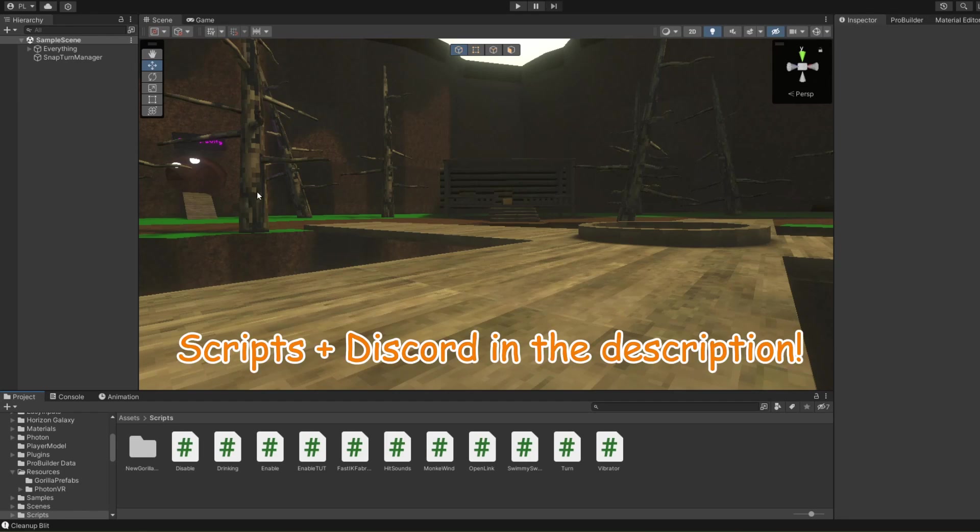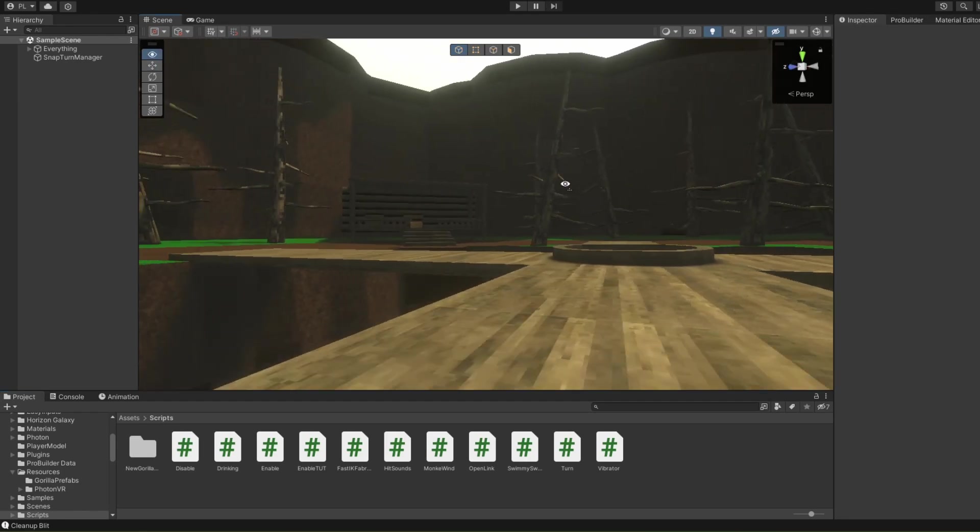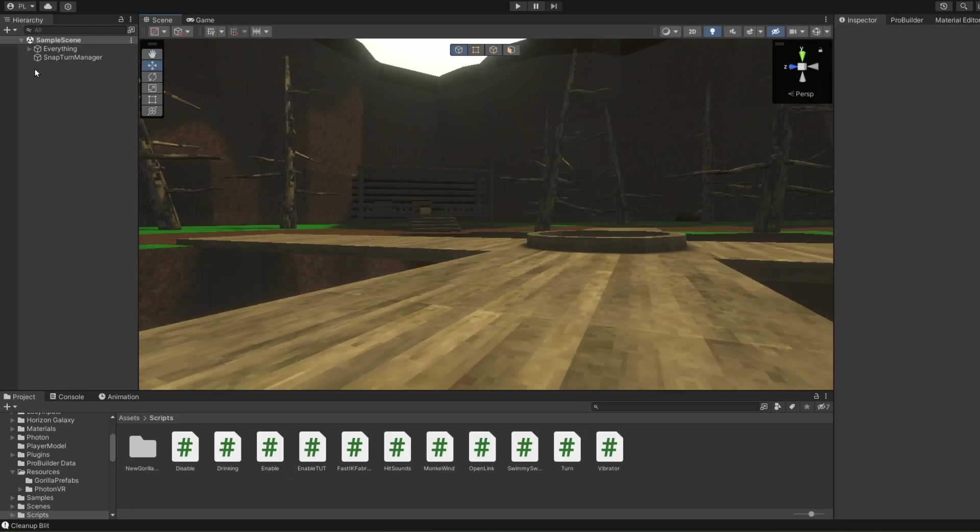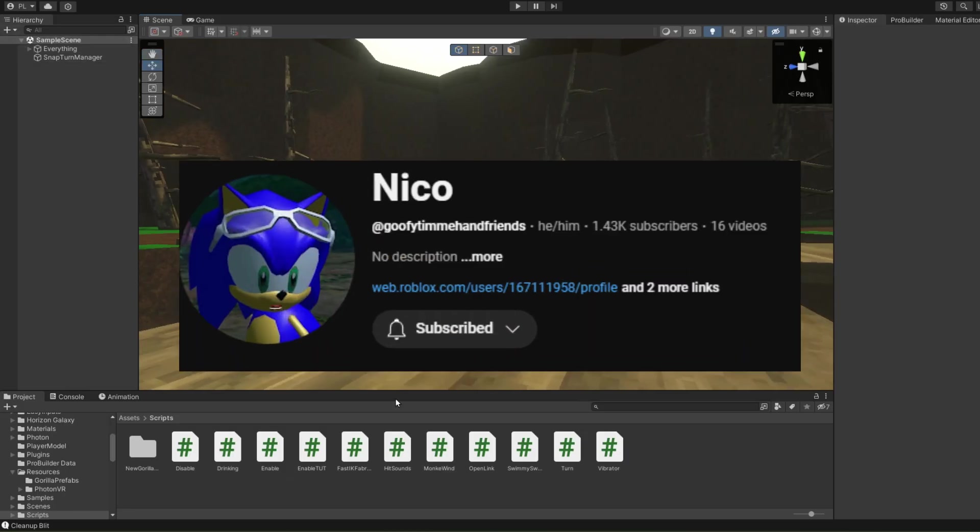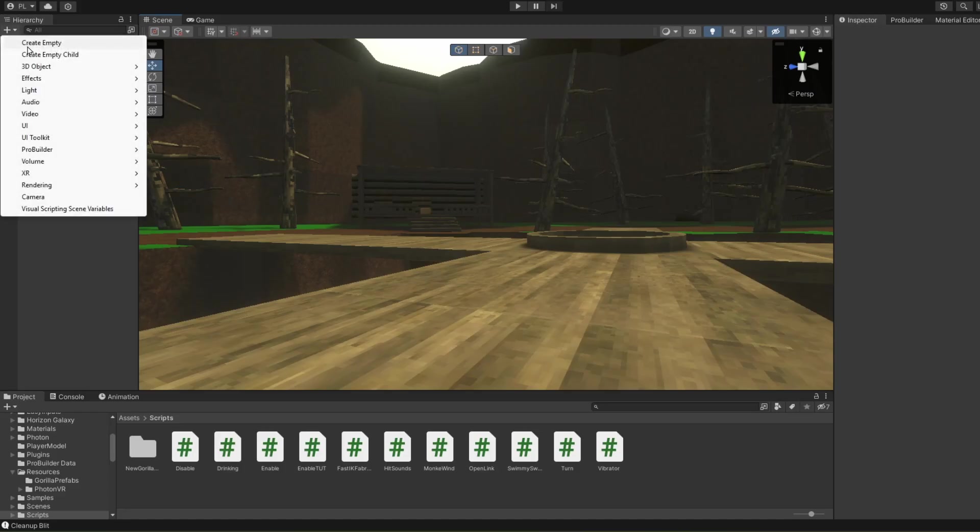Hello everybody, today I'm going to show you how to add an anti-cheat to your Gorilla Tag fan game. This script was made by Niko, or Timmy as I call him, and it's really easy.